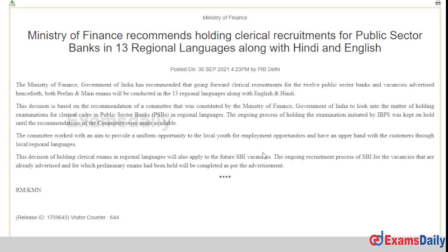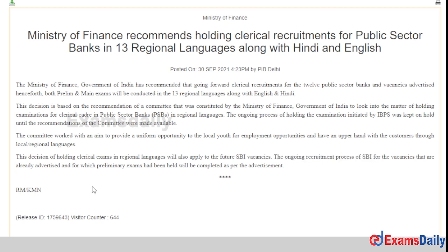As you can see, the ongoing recruitment process of SBI is included in the ongoing recruitment process of SBI. So Kandipa is in the future SBI project. There are 4 SBI means, so Kandipa is included in the future SBI exam. And IBPS class exams will be included in the 13 regional languages.